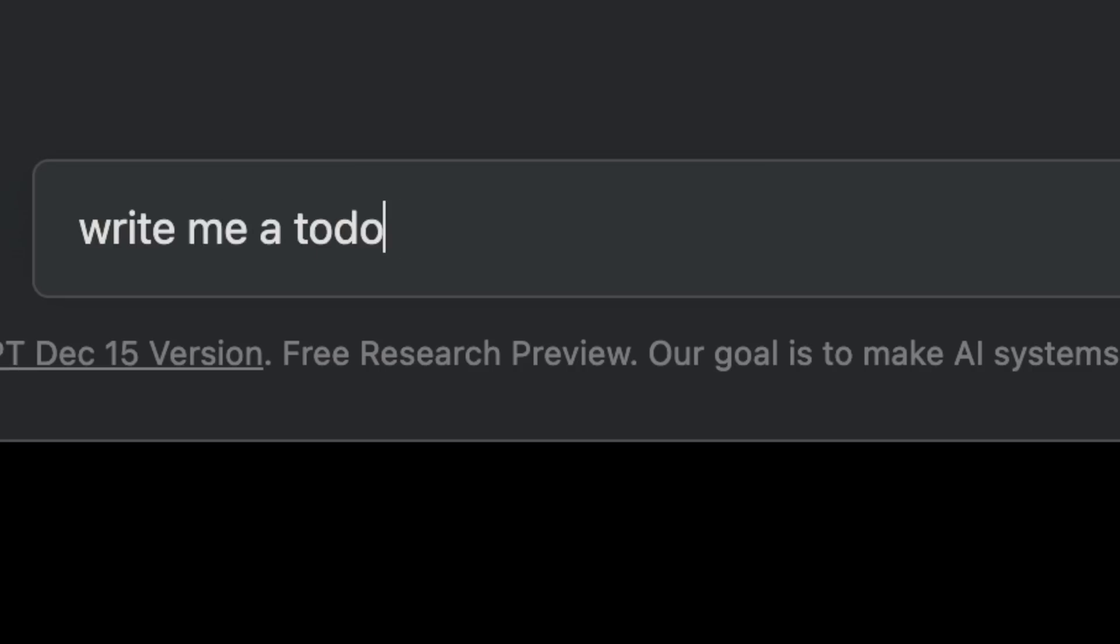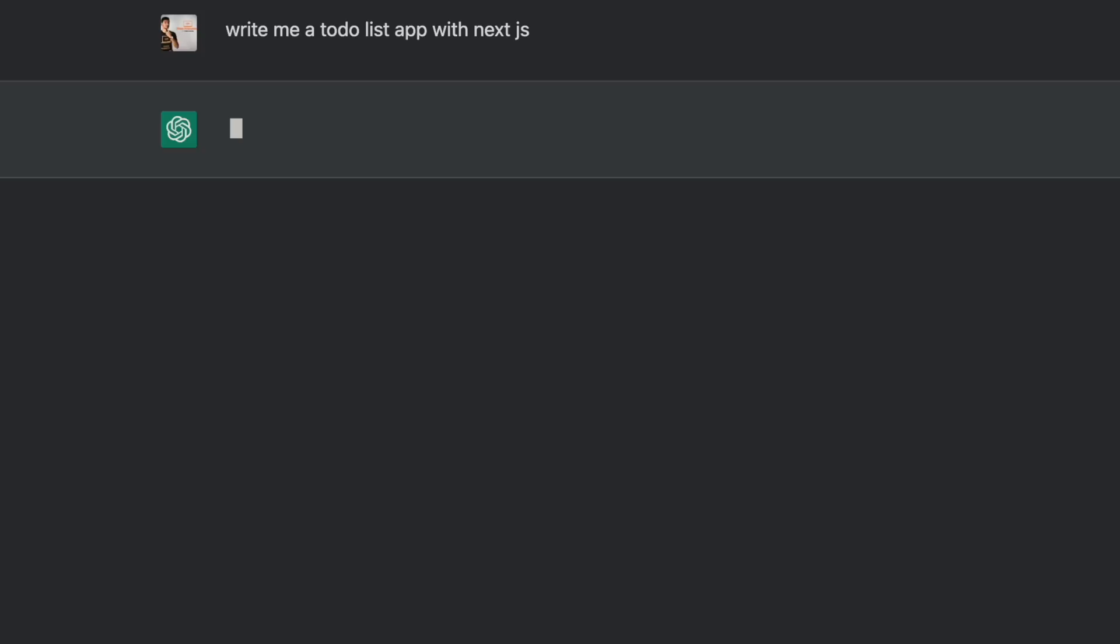Jarvis, write me a to-do list app with Next.js. No problem, sir, I'm on it.